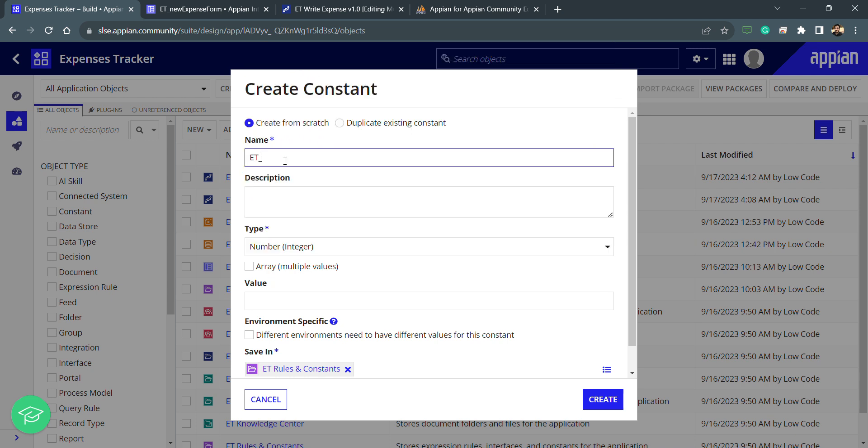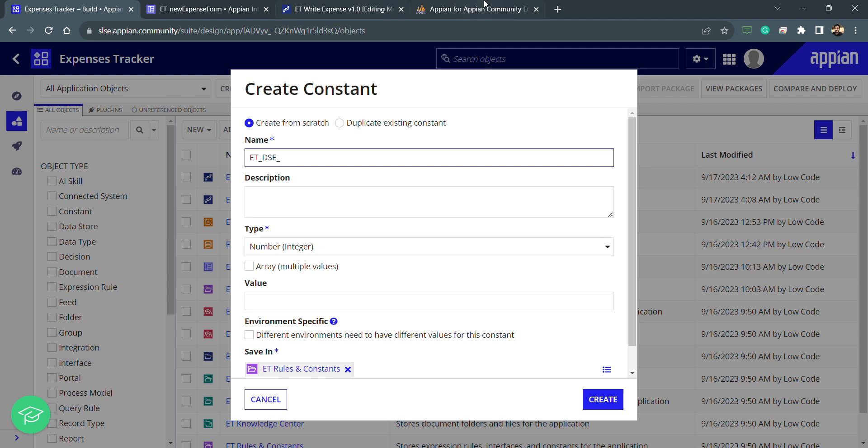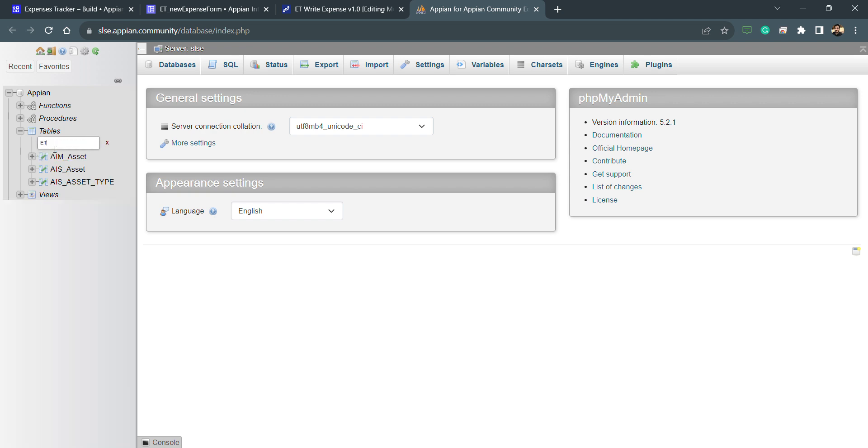My requirement is I want to create one constant for my data store entity so I can write the data into the DB. What I need is ET DSE, and because space is not allowed, I need to use underscores and I will make everything in caps, so ET DSE.